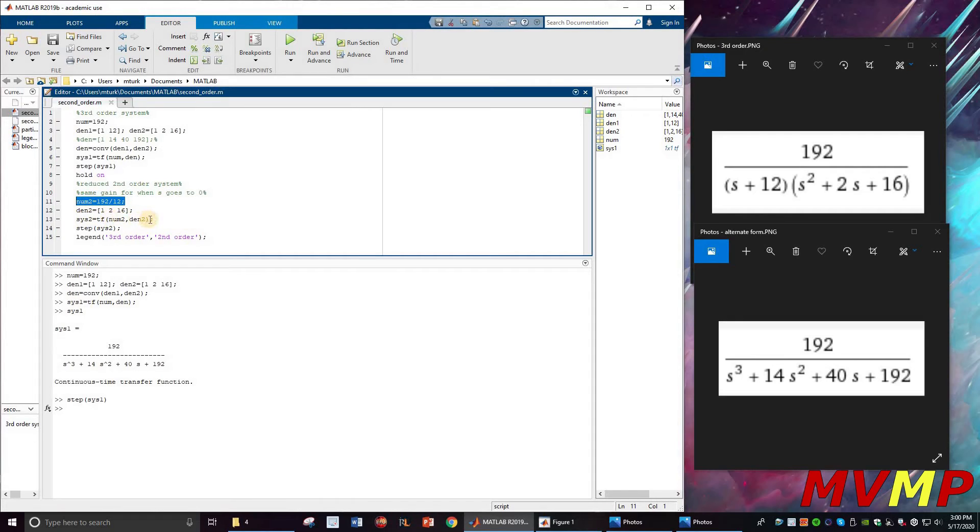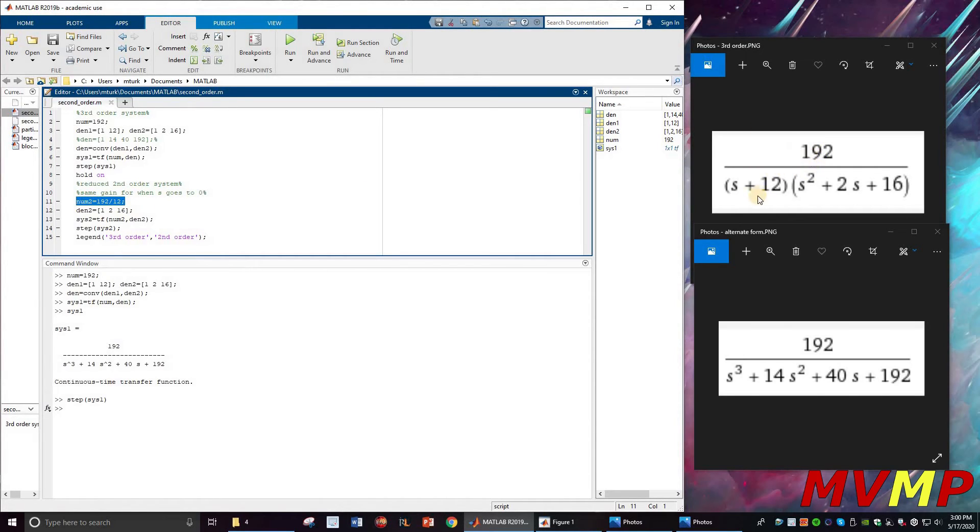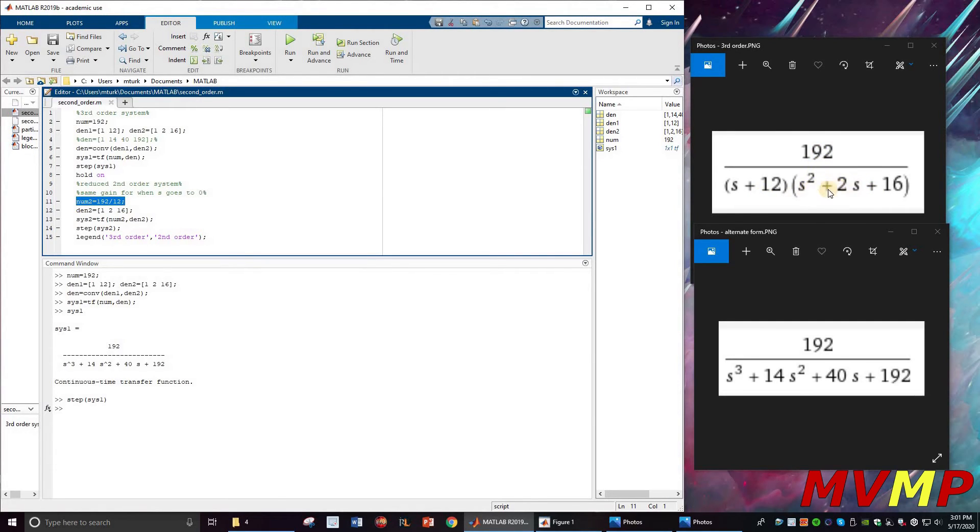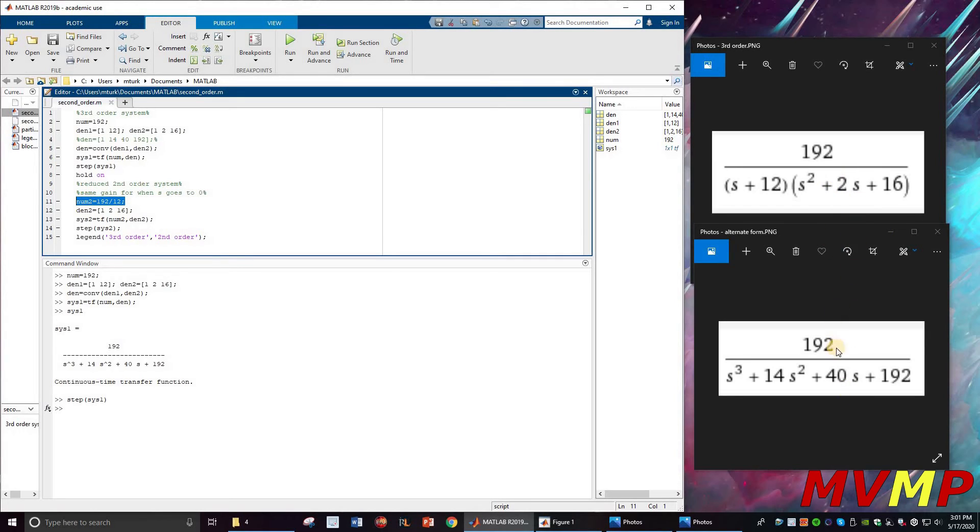This is system two using the new reduced second order. Their gains are the same for the second and third order because when s goes to zero, you have a gain of one. In this case, when s goes to zero, you have 192 over 192, which is one. In the second order, you have 16 up here, so when these go to zero, you'll have 16 over 16, which is one. We have not changed the DC gain for this reduced transfer function, so it is the same.